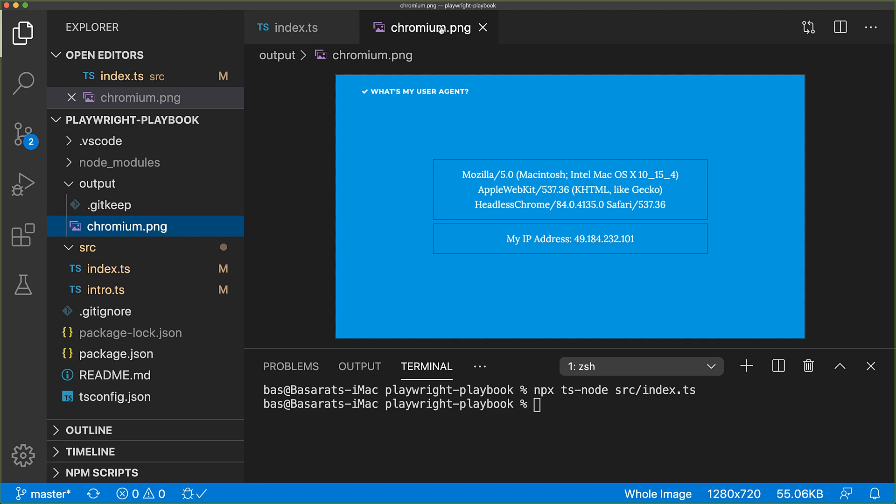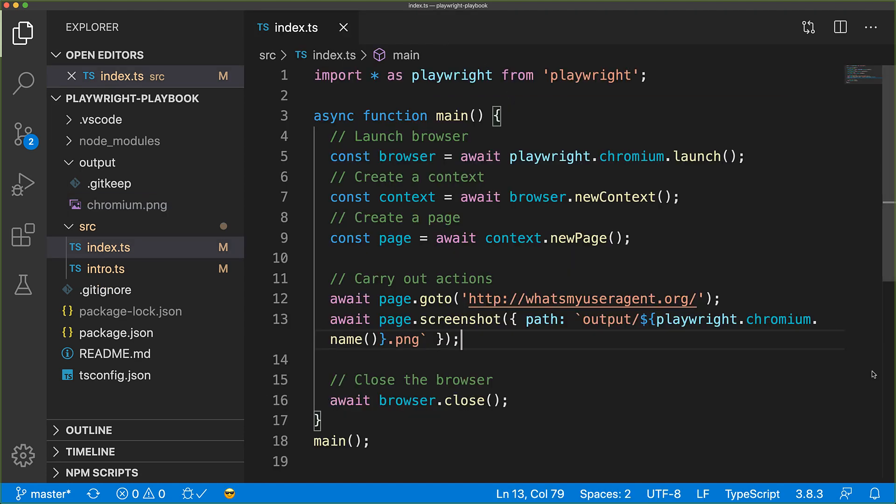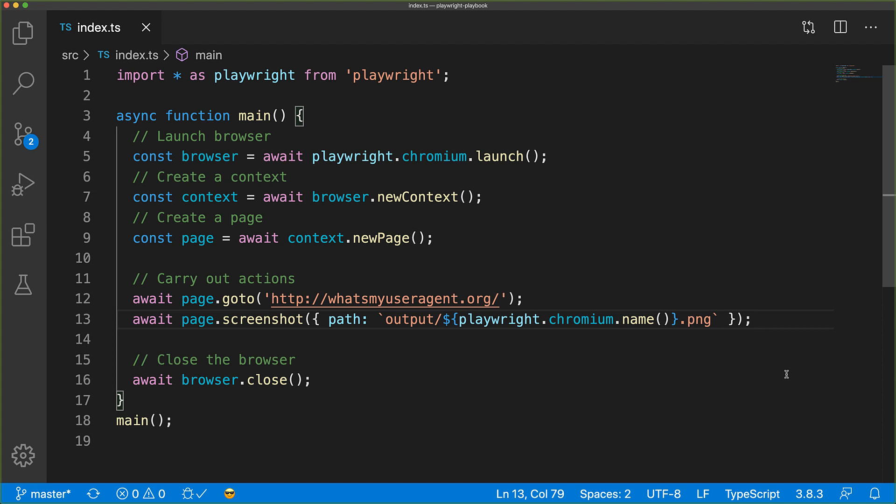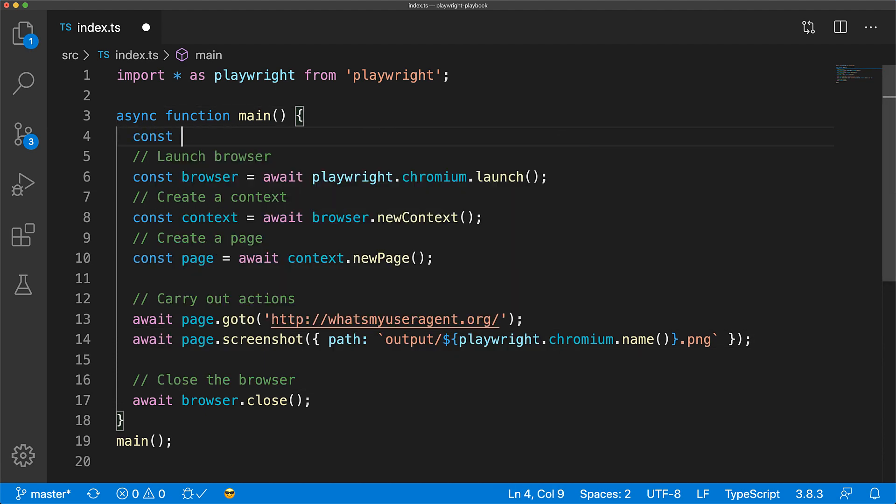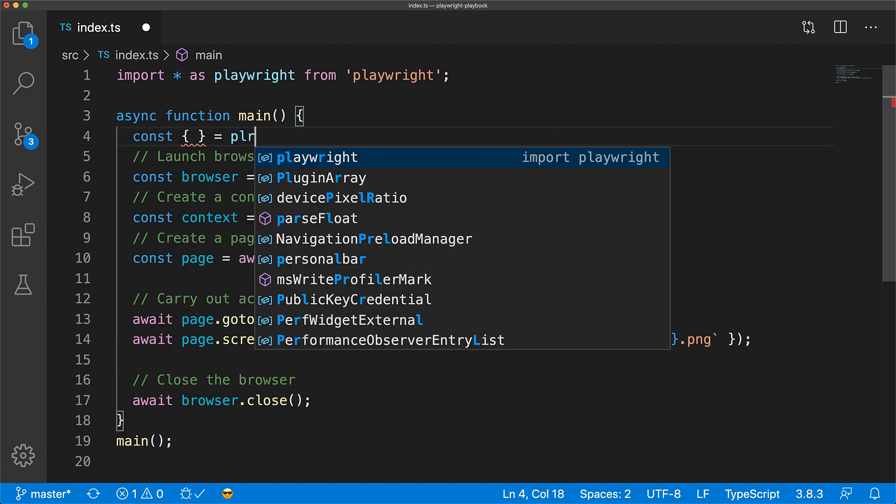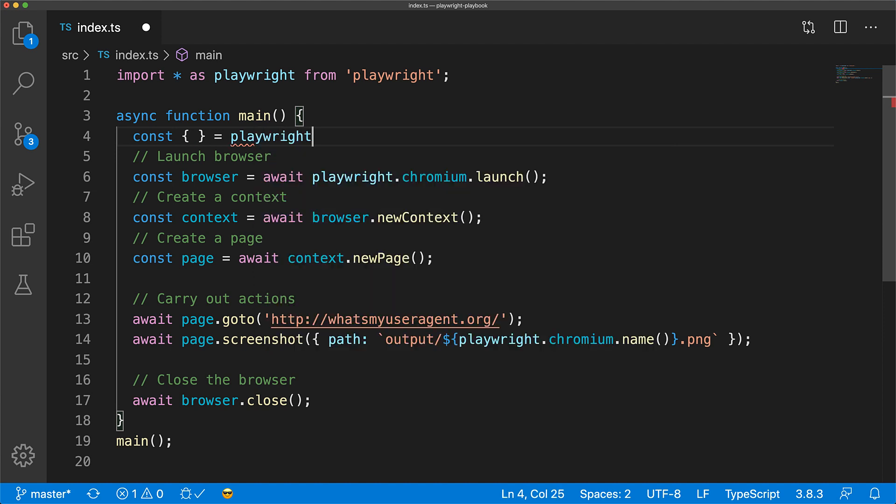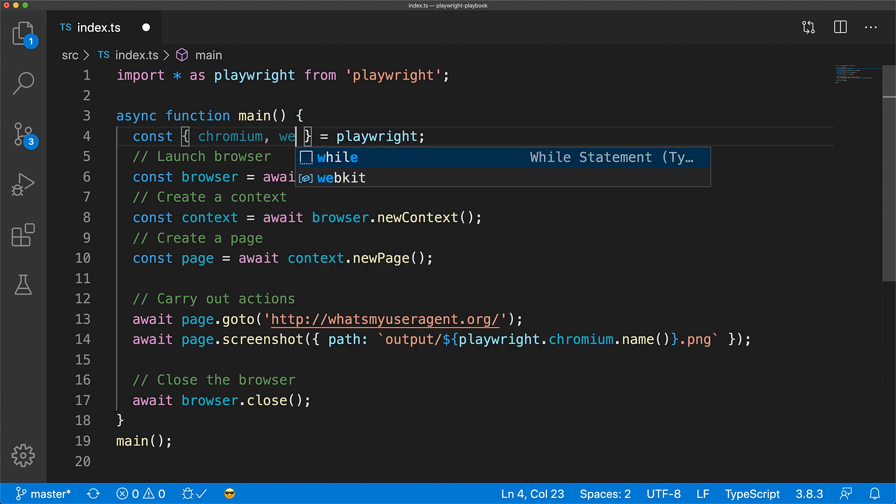As we mentioned in the beginning, one of the key features of Playwright is that it supports multiple browsers. So instead of directly using playwright.chromium, let's import the different browsers into different variables from the Playwright namespace.